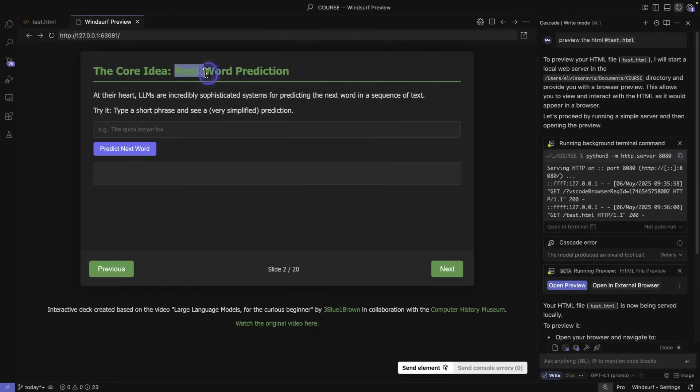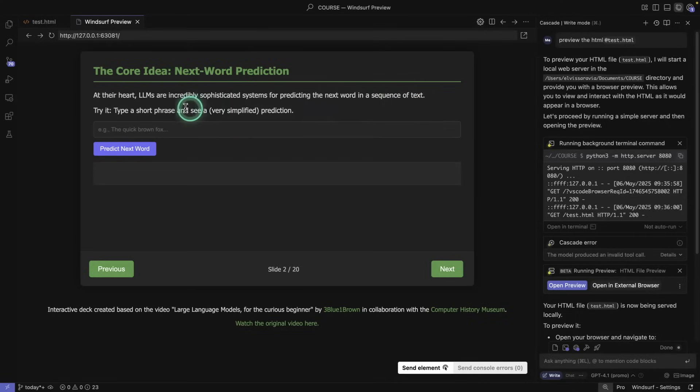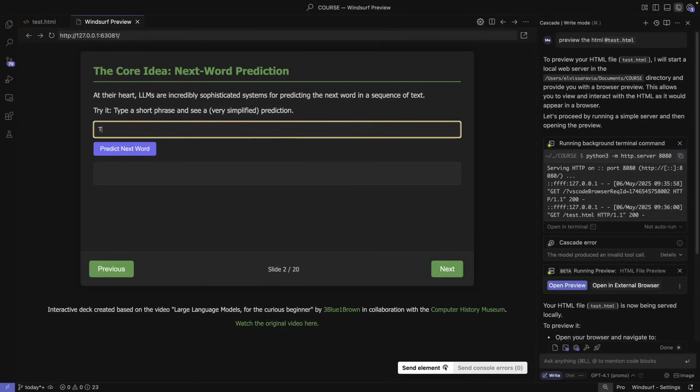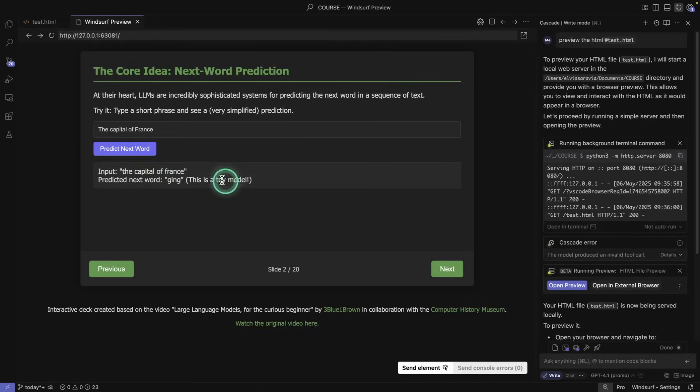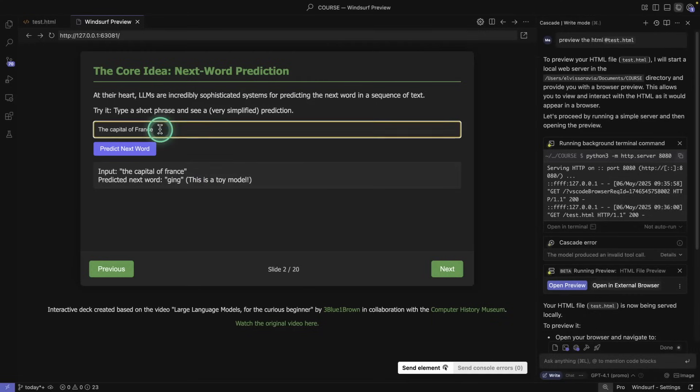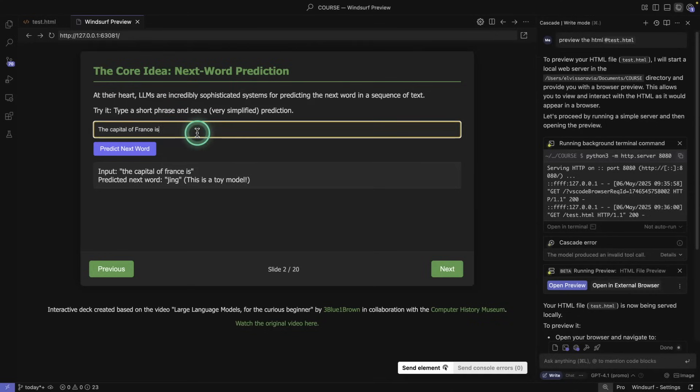So the core idea here about next word prediction. It says at your heart, LLMs are incredibly sophisticated systems for predicting the next token in a sequence of texts. So try type a short phrase and see a very simplified prediction. I'm going to say capital of France and predict next word. The capital of France predicted next word is king. This is a toy model. So it's just generating random texts. This doesn't necessarily have to be Paris or anything like that, it's just showing you what the concept of next word prediction is.